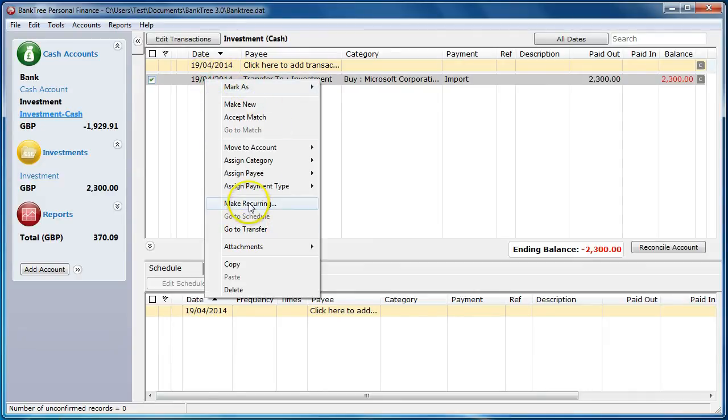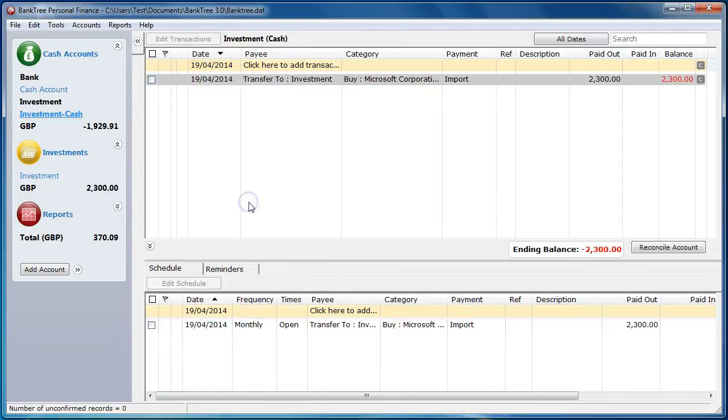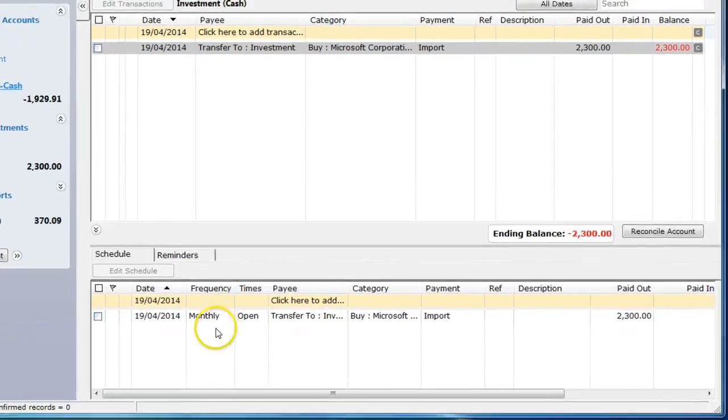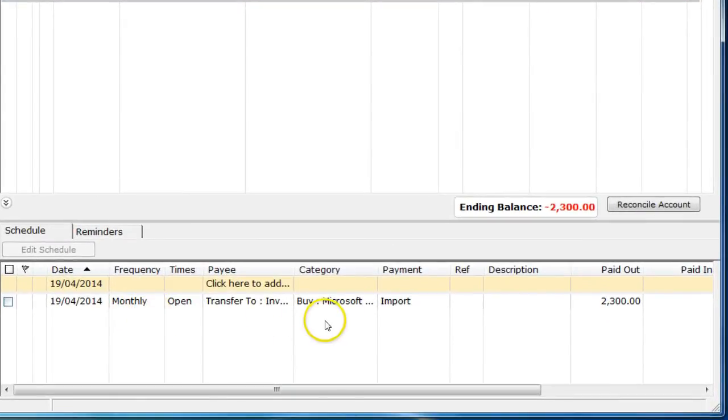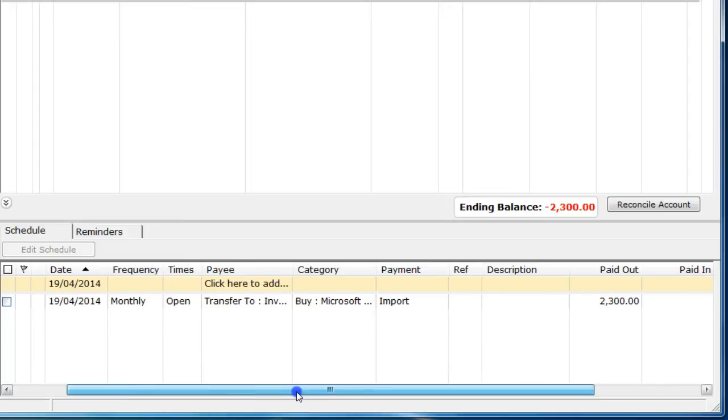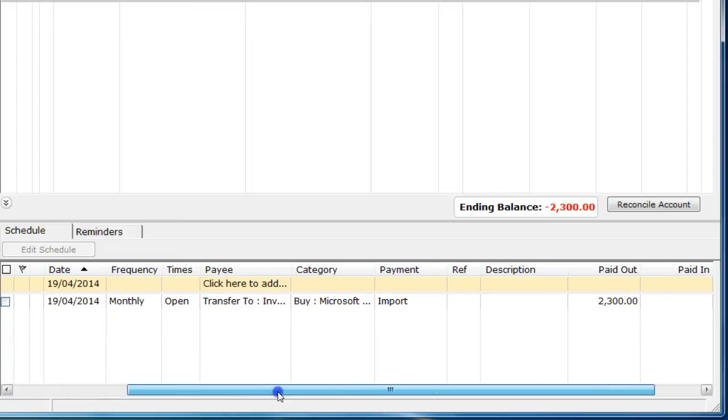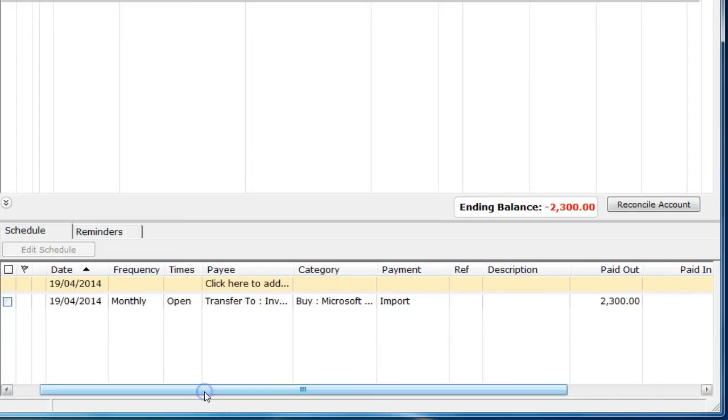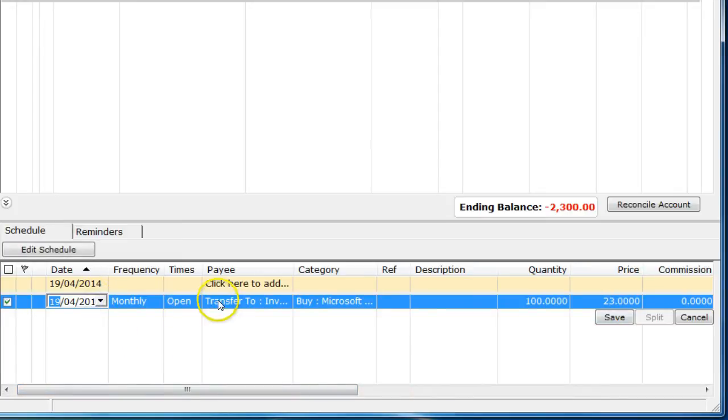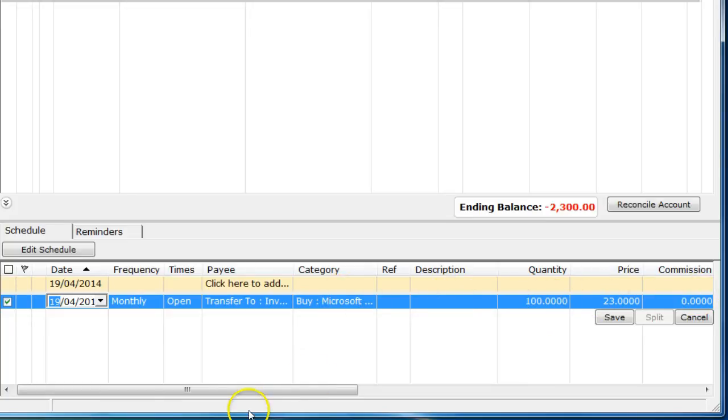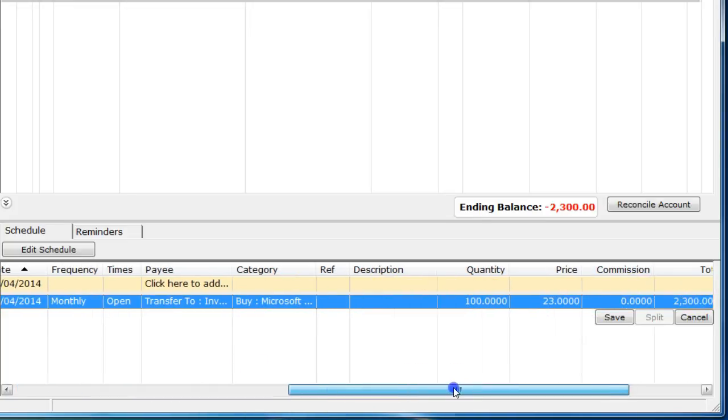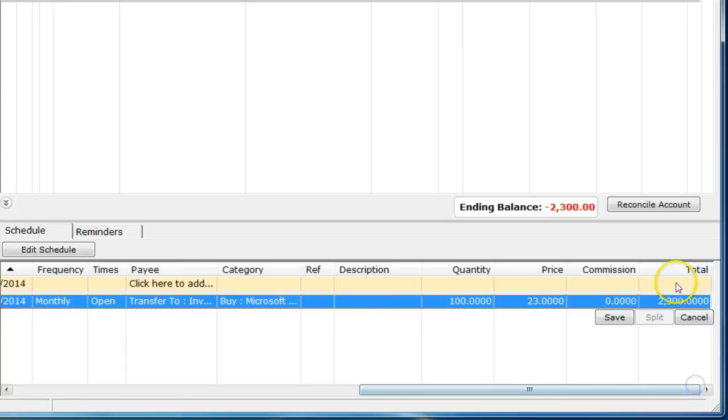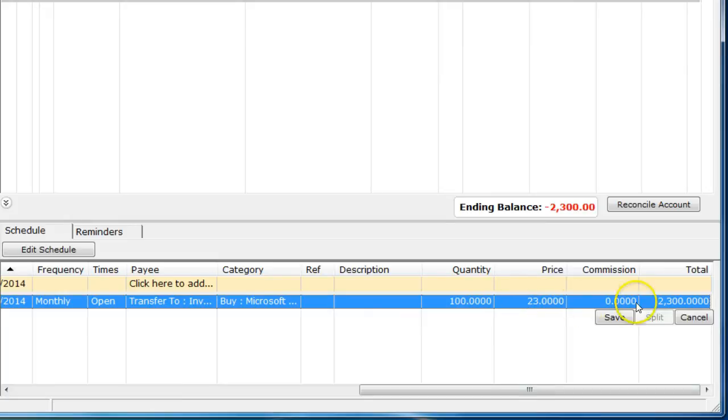We right click and go to Make Recurring. We see the investment cash schedule item has been added to the schedule register and it seems to look like a normal scheduled item. However, when we edit it, we have further options available. Amending entries will vary depending on the type of investment transaction.